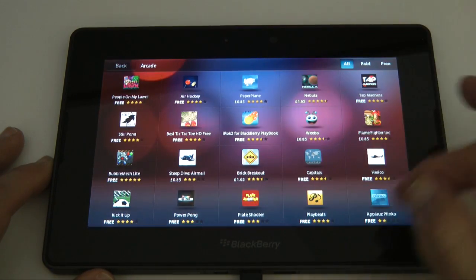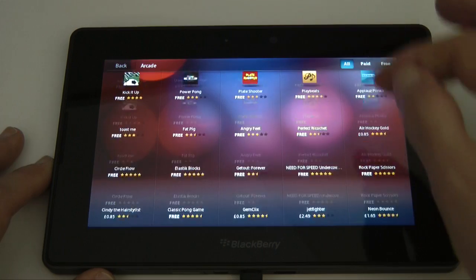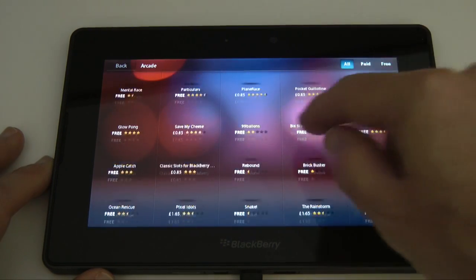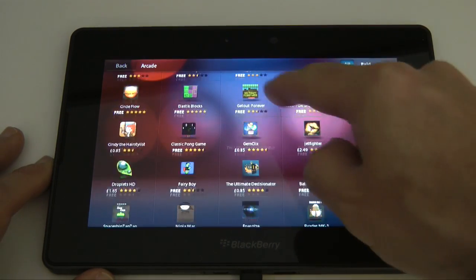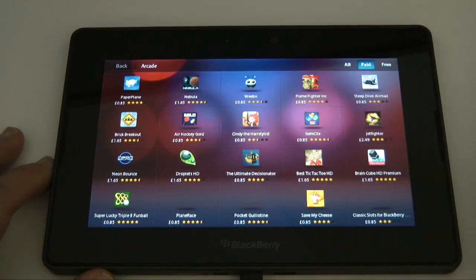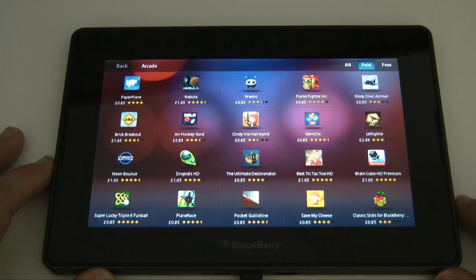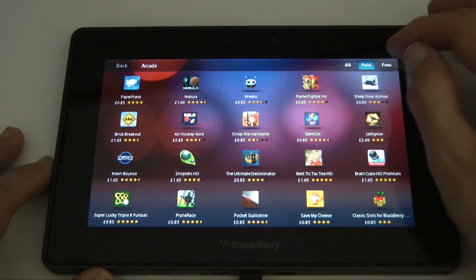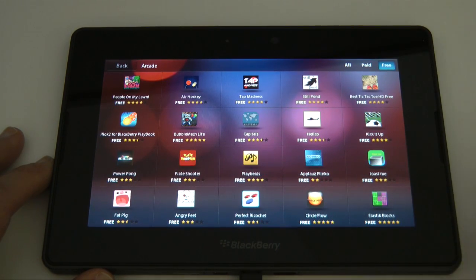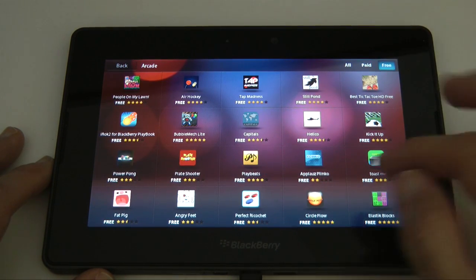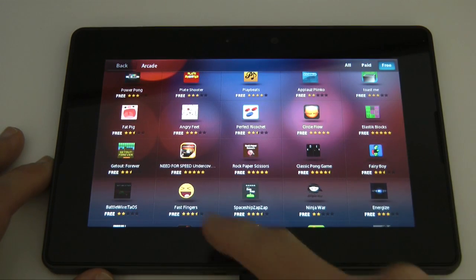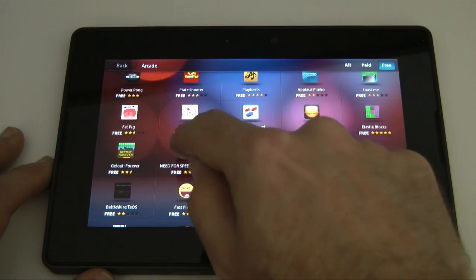So we can have a look here, this is all of the games that are available, a nice long scrollable list. We can tap on paid games or free games to filter out our search and let's see if Need for Speed here. Here's Need for Speed, let's tap on that.